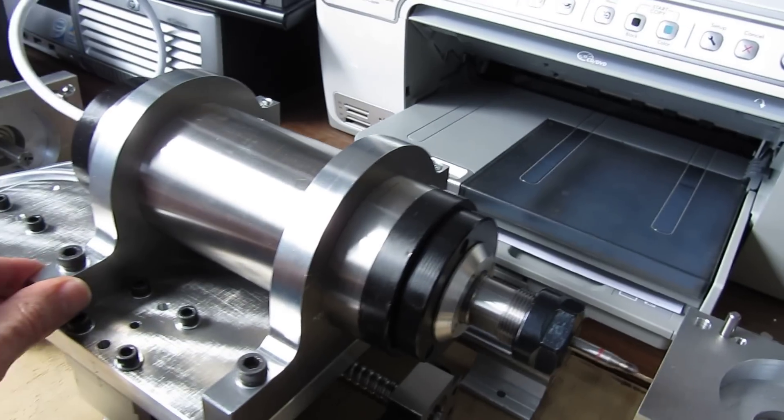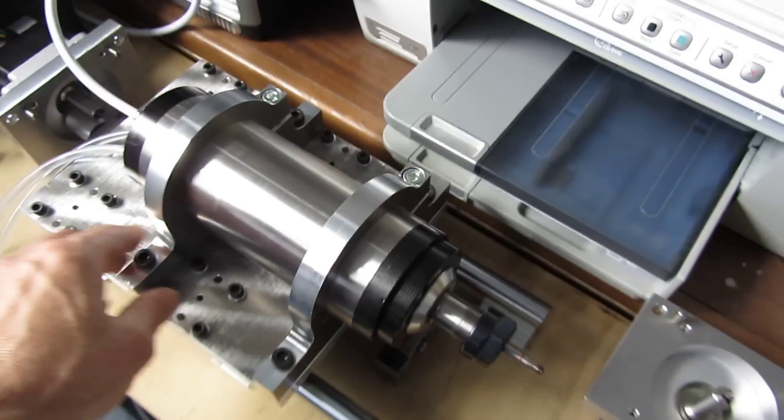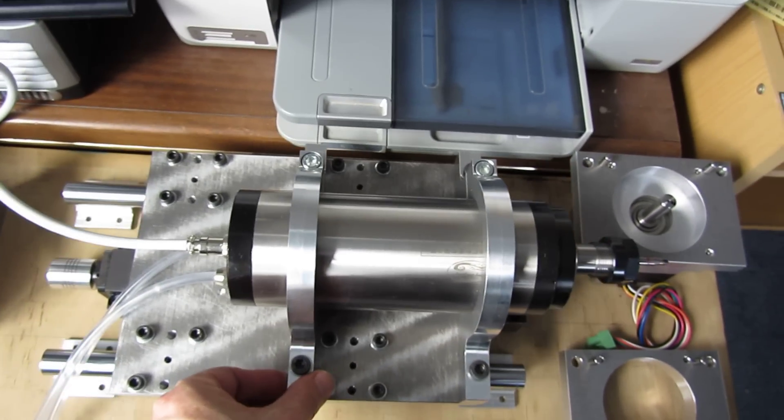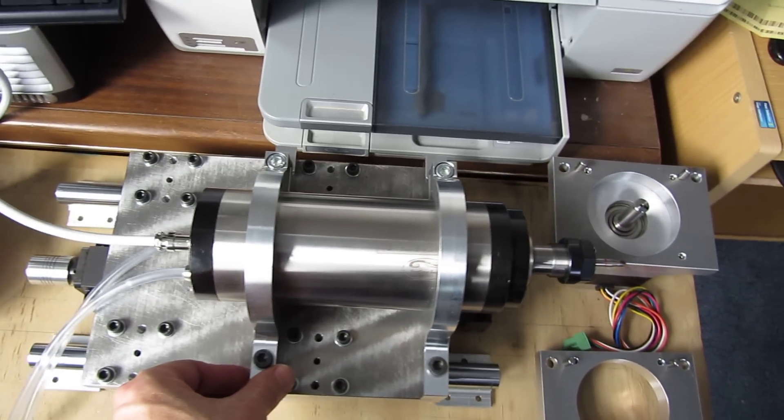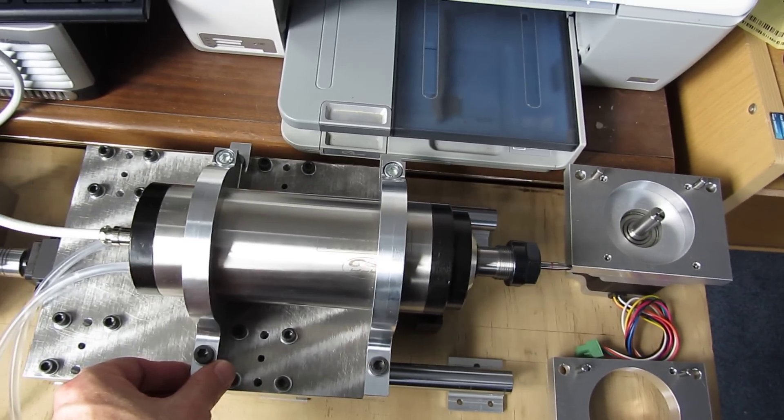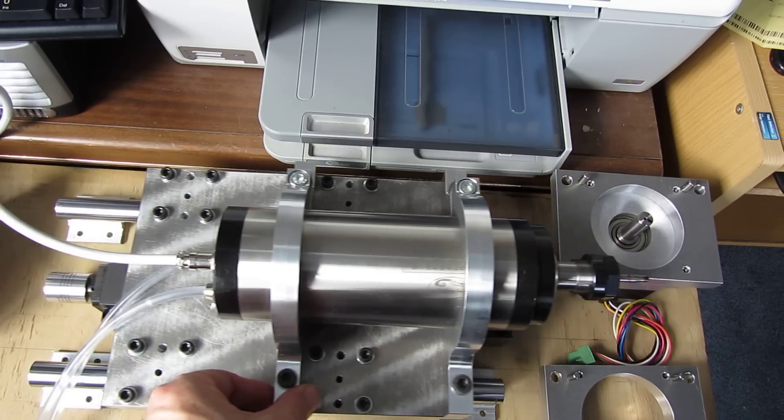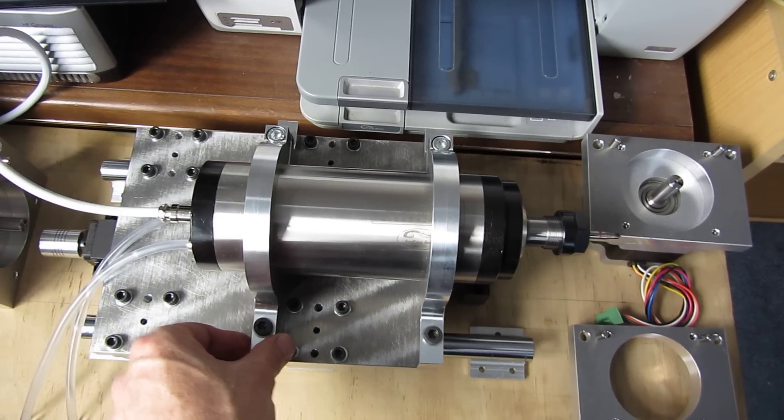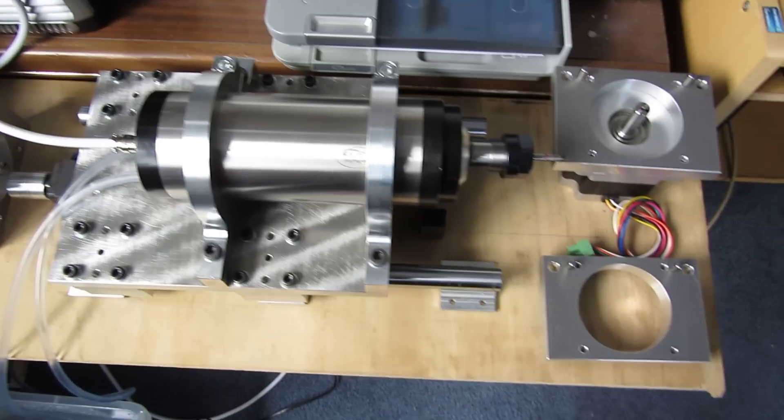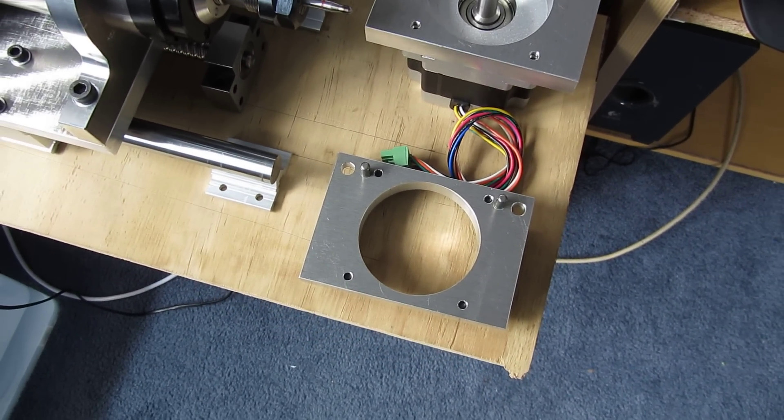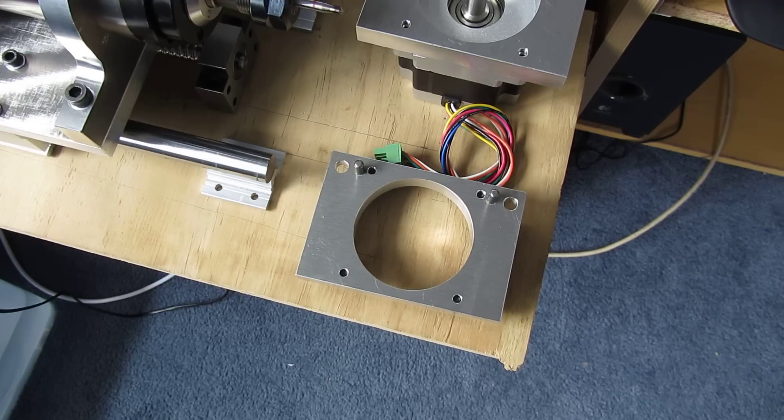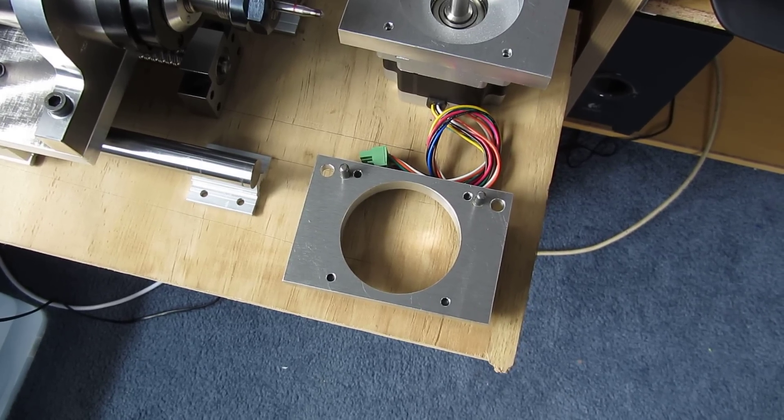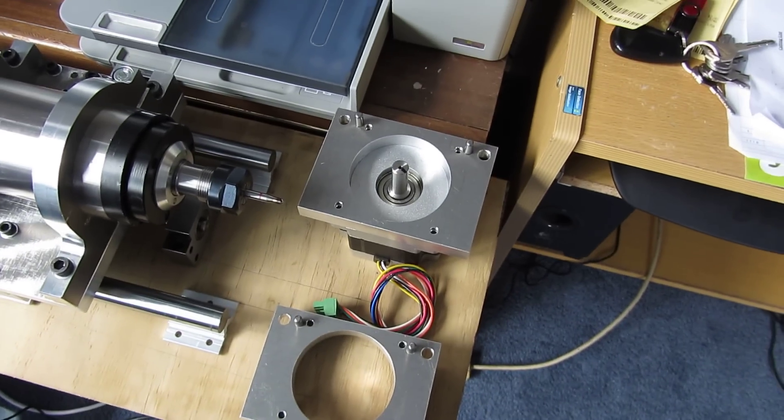So this is our Z axis on its rail. It has about 175 mils of travel. And this is the other NEMA 34 mounting plate, the other motor.